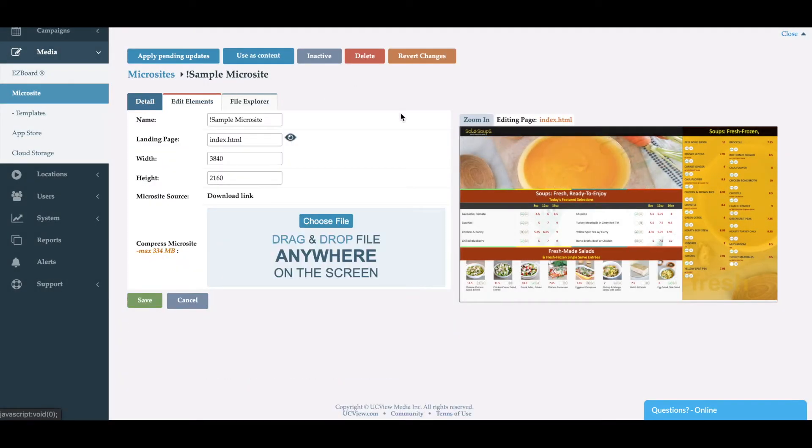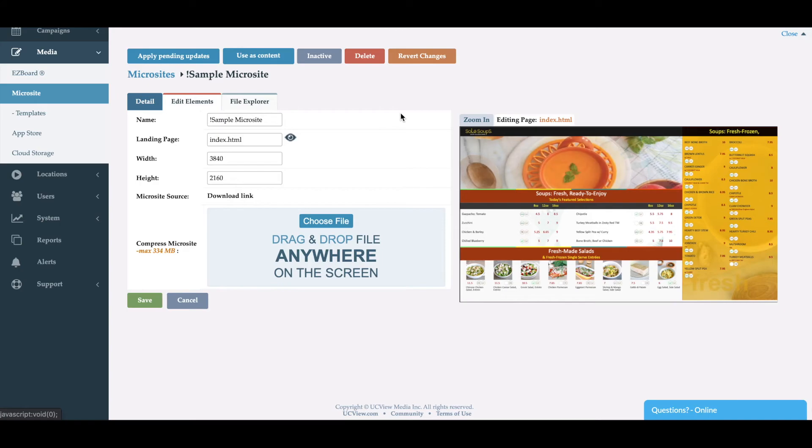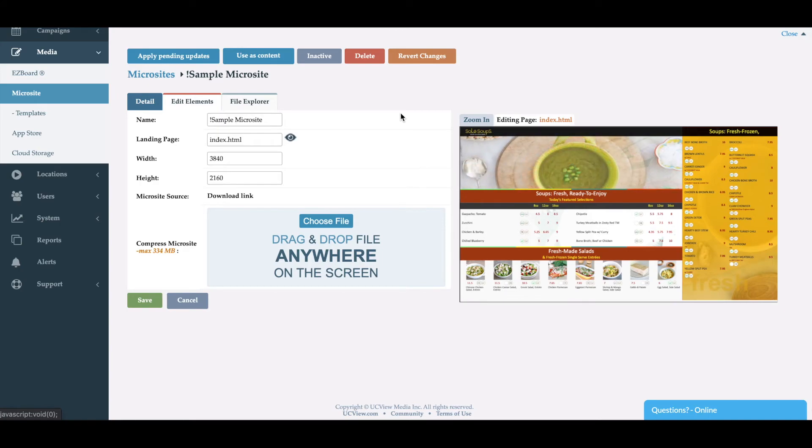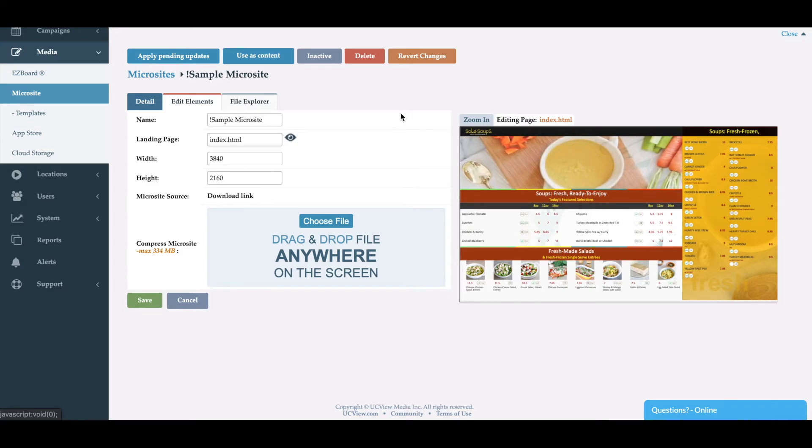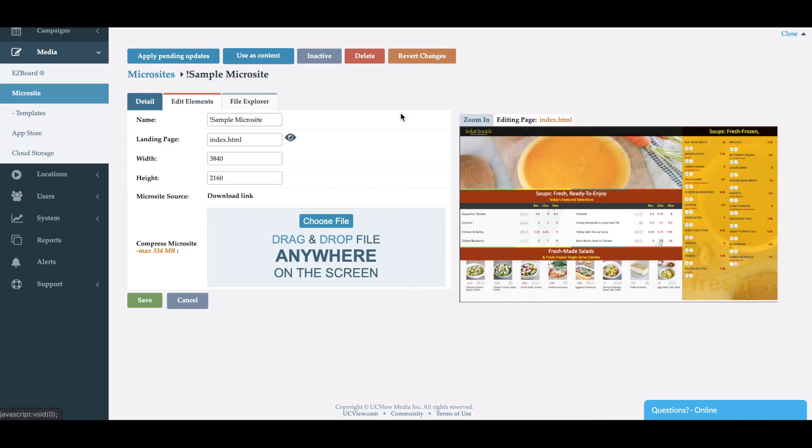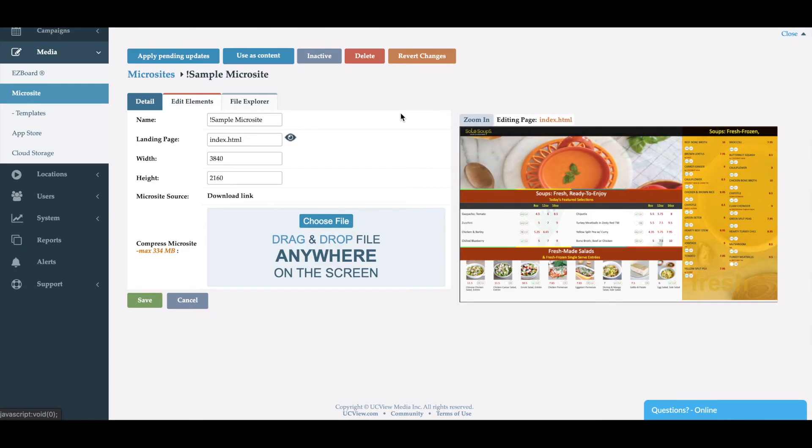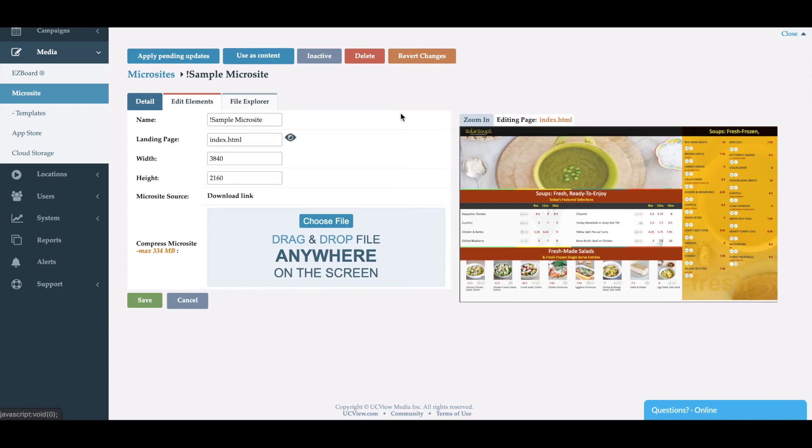Now you can use microsite as a piece of content in your signage. Microsite can be used for menu boards, announcements, kiosks, or anything where you want to have HTML content.